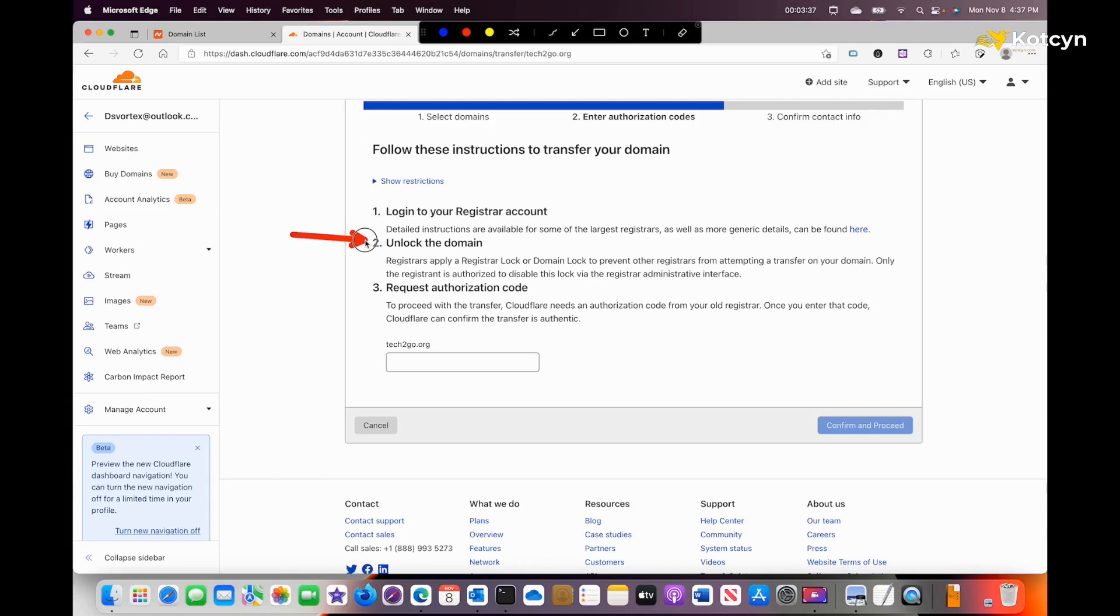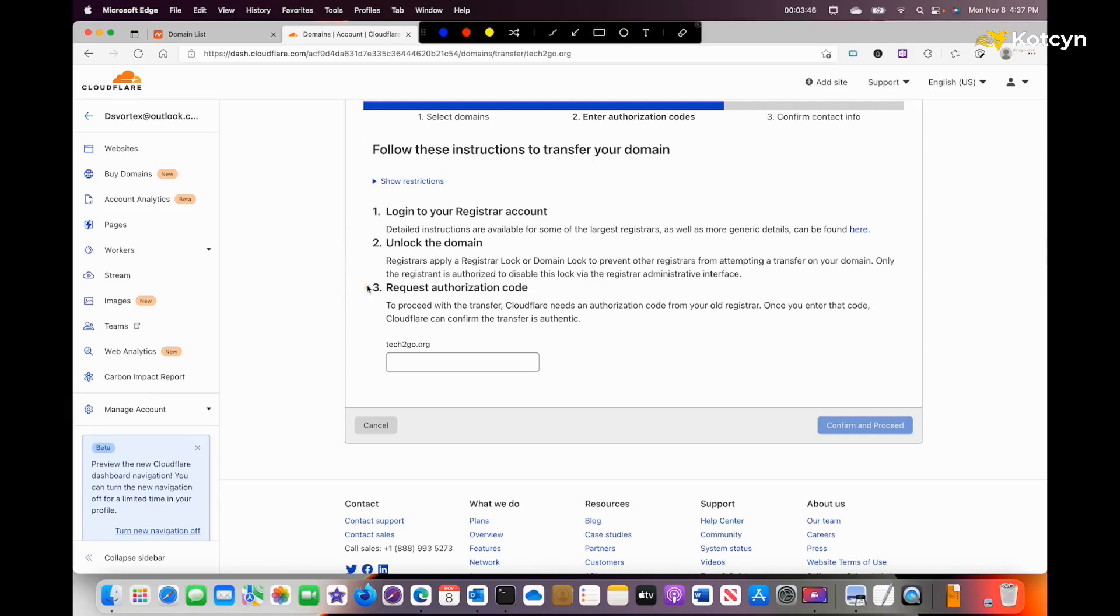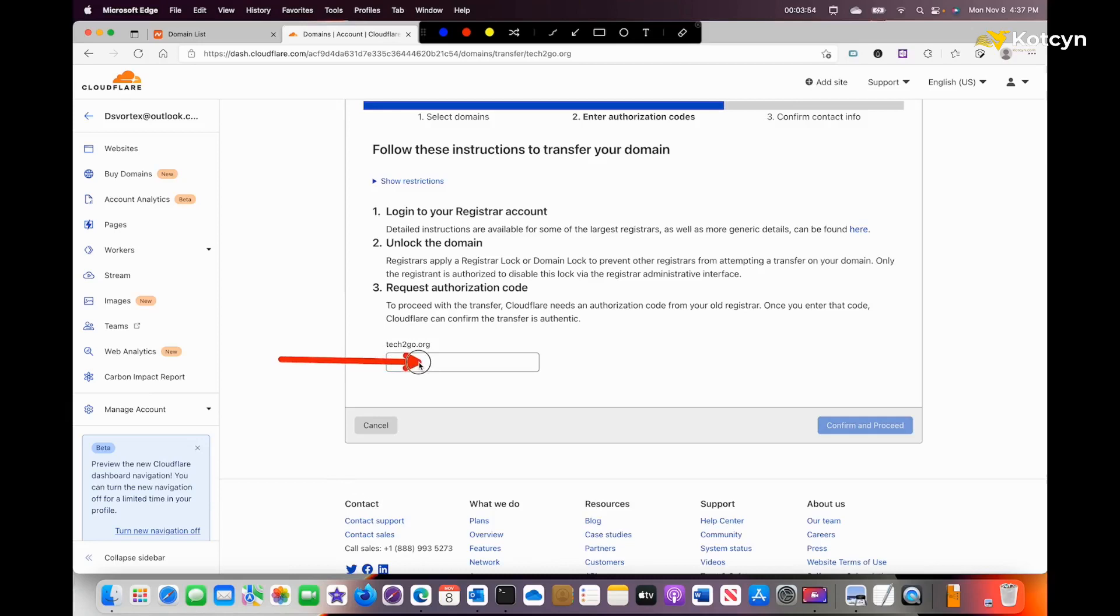Number two tells us to unlock the domain. I'm going to show you where to unlock it or how to unlock it. The final thing is request authorization code. Once we get that authorization code from our current registrar, we will come back to Cloudflare and paste the authorization code in and then click Confirm and Proceed.